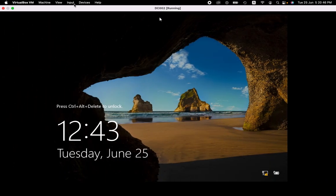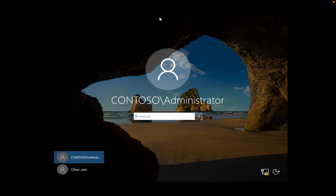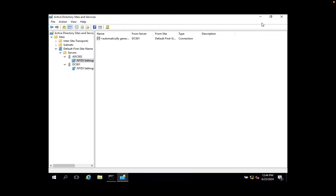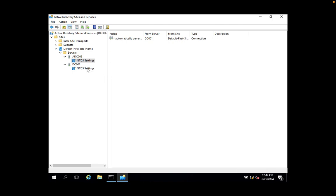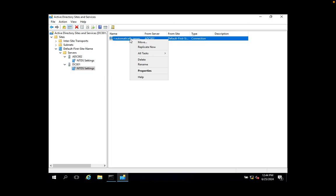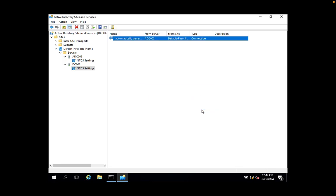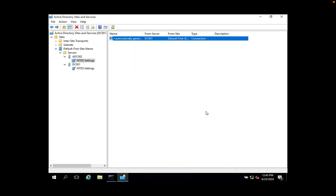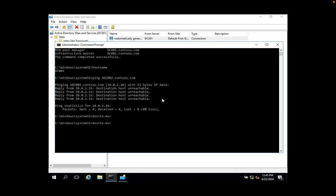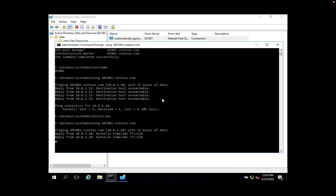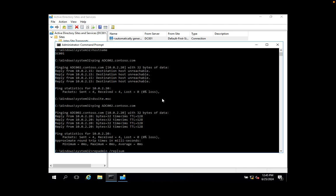The additional domain controller is now powered on. Go back to the primary domain controller, click on the connection, right-click, and click 'Replicate Now.' You will see the message: 'Active Directory Domain Services has replicated the connection with ADC002.' Then go back to ADC002's connection configuration and click 'Replicate Now' there as well. Then go back to the command prompt and try to ping ADC002 — it is now reachable.